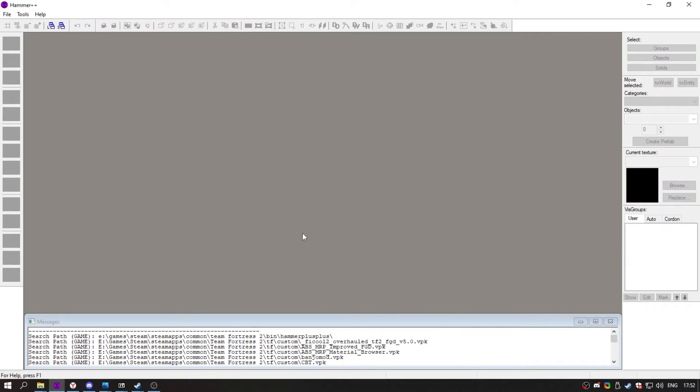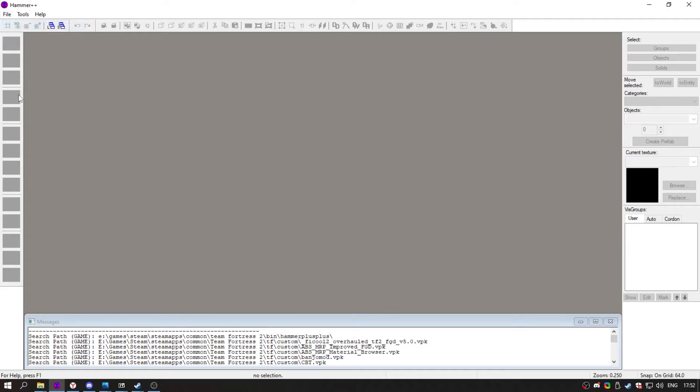The reason why you need this is because it has custom sound and particle viewer that default Hammer doesn't have. And to enable those features, you have to enable the FGD that's included.